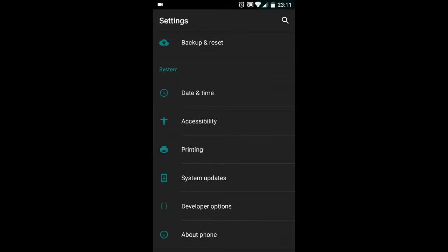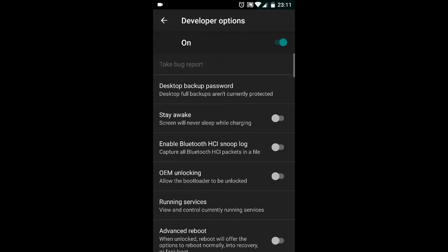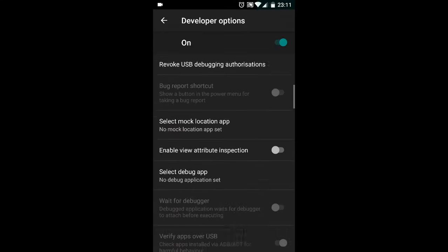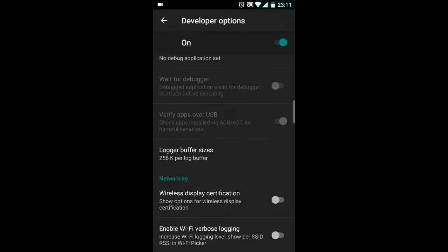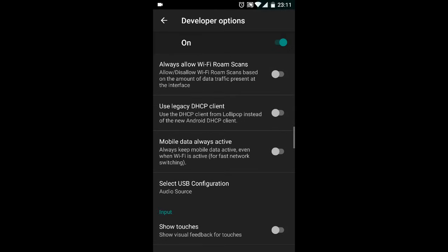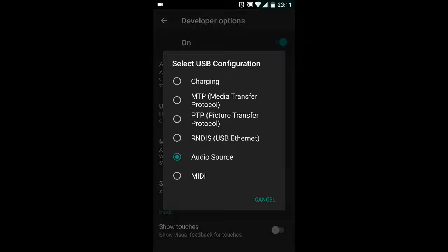Now you can see the Developer Options. Open the Developer Options and scroll down and choose Select USB Configuration. You'll see here there is a list of options like Charging, MTP, PTP, RNDIS, Audio Source, and MIDI.